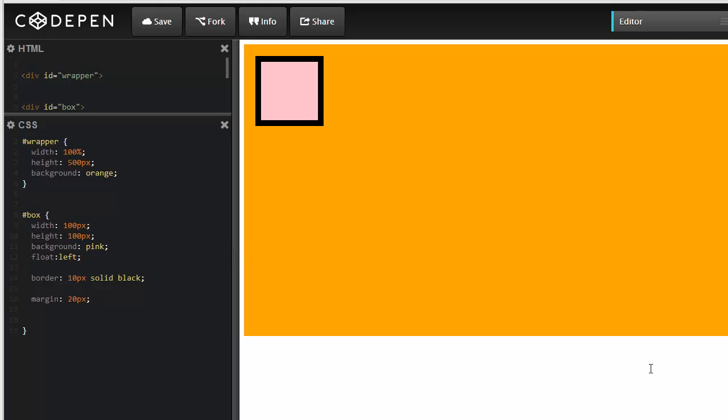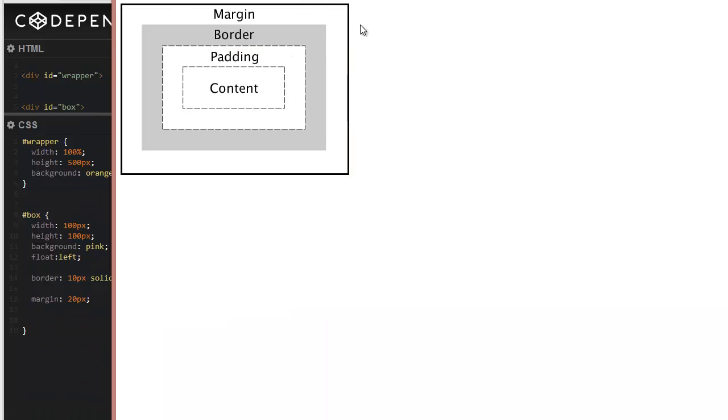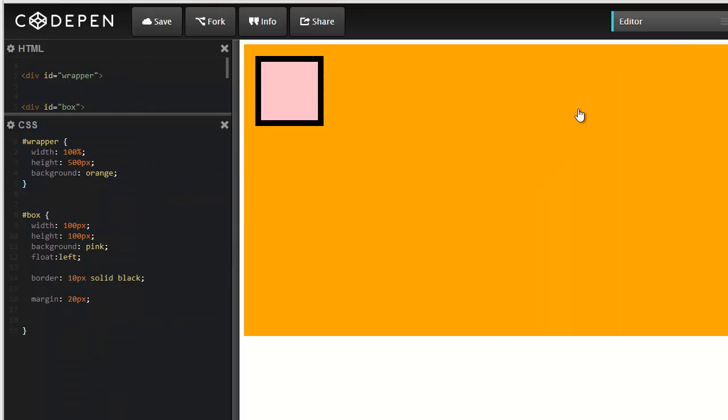If you ever forget how this box model works, go ahead and watch this video again on your next HTML project, or you can easily search on Google for box model. It'd be very advantageous to learn this box model as you code, as it will become very useful in terms of shifting things into areas where you want them to be.